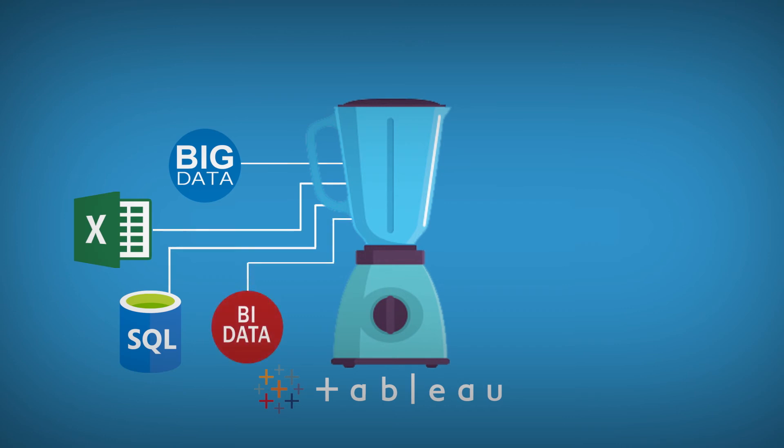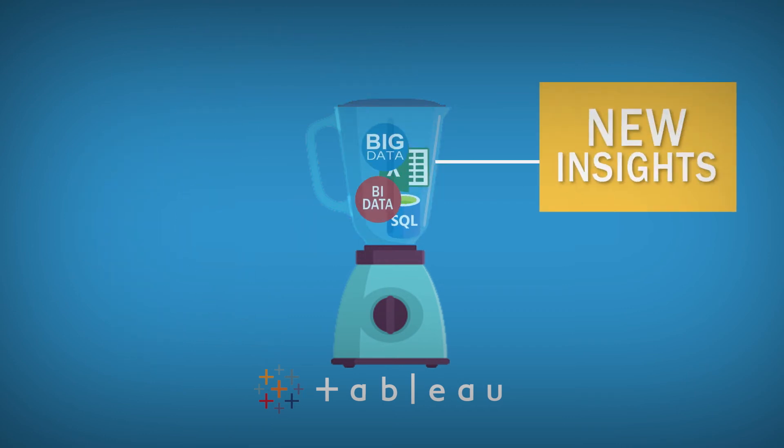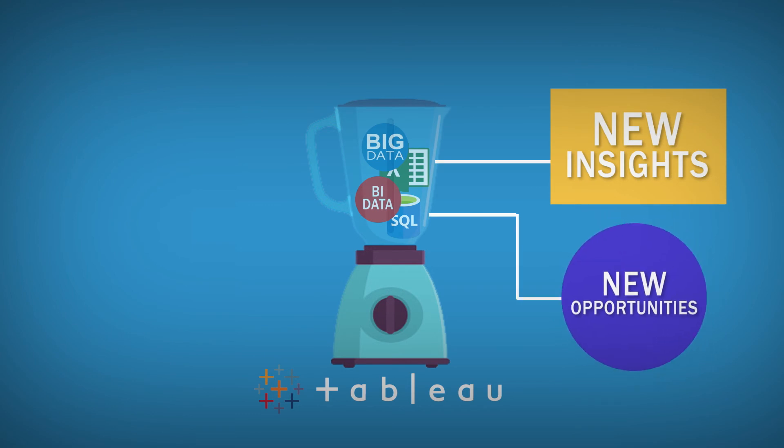You can combine the MicroStrategy data with other data sources to gain new insights and discover new opportunities.